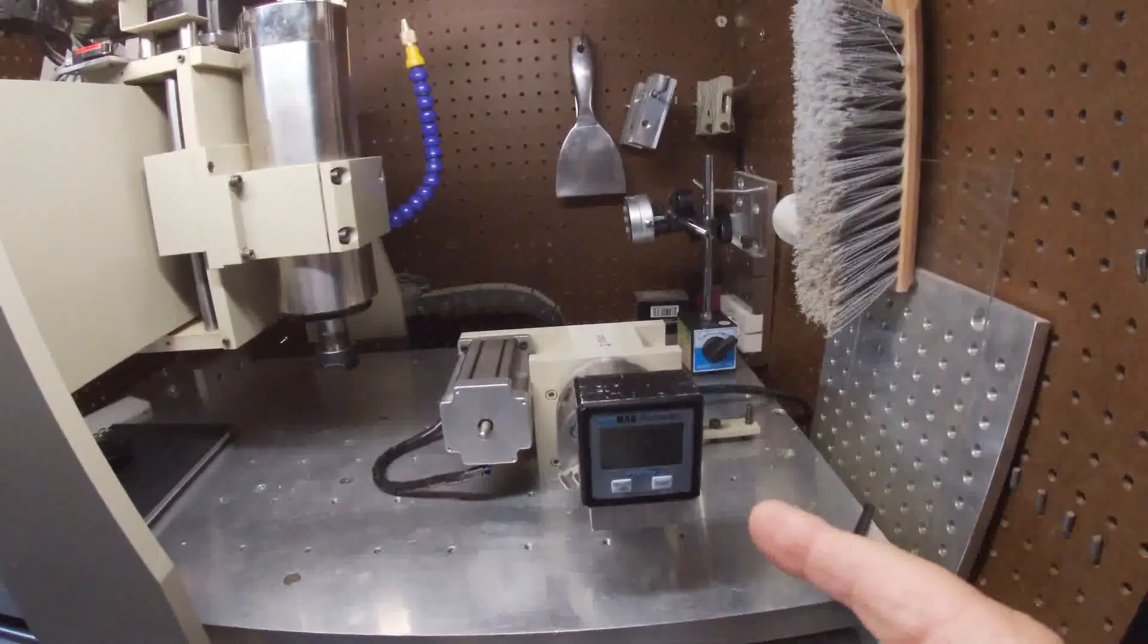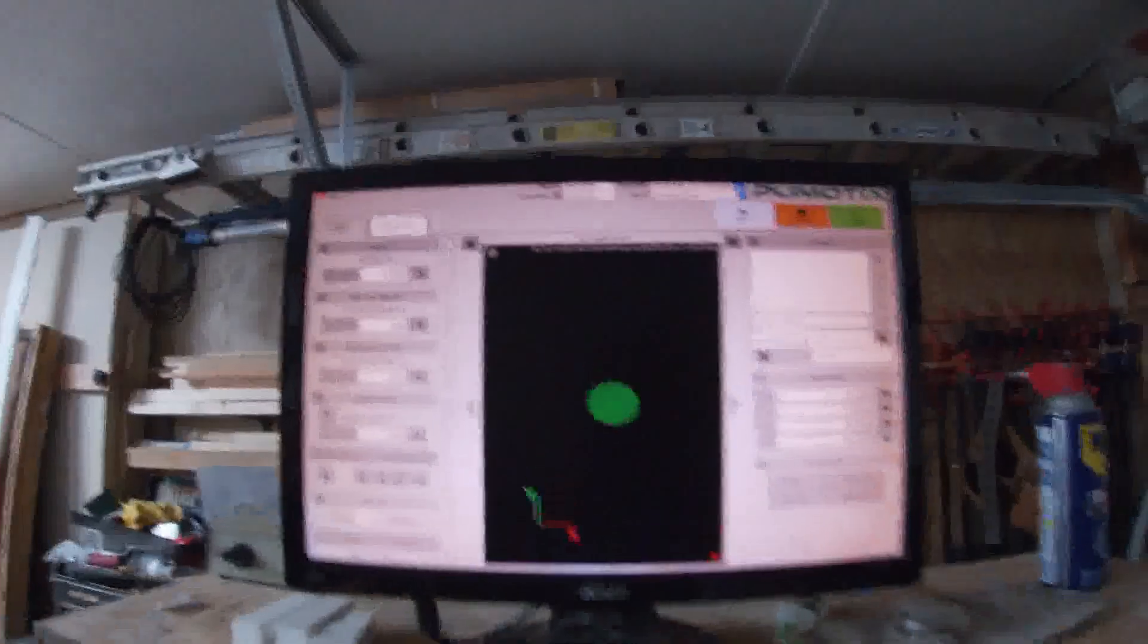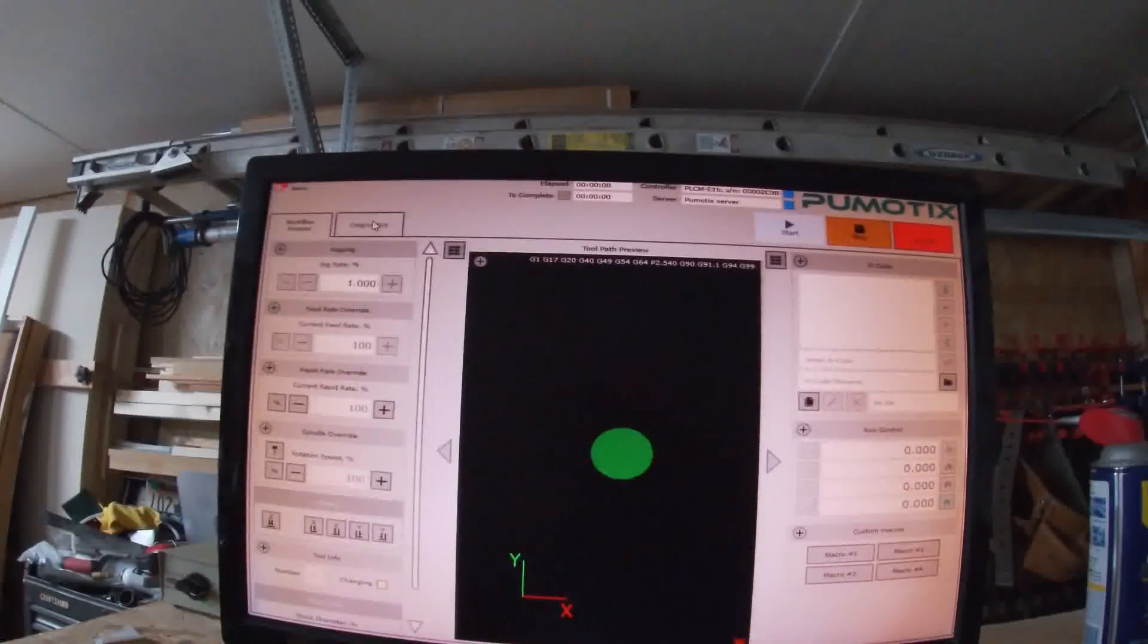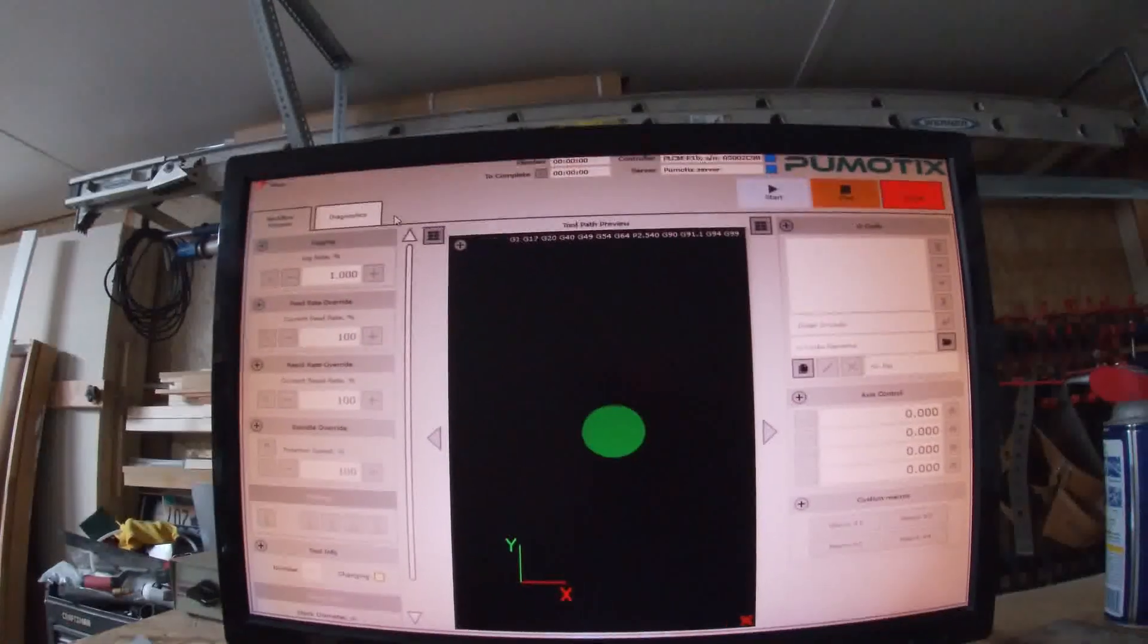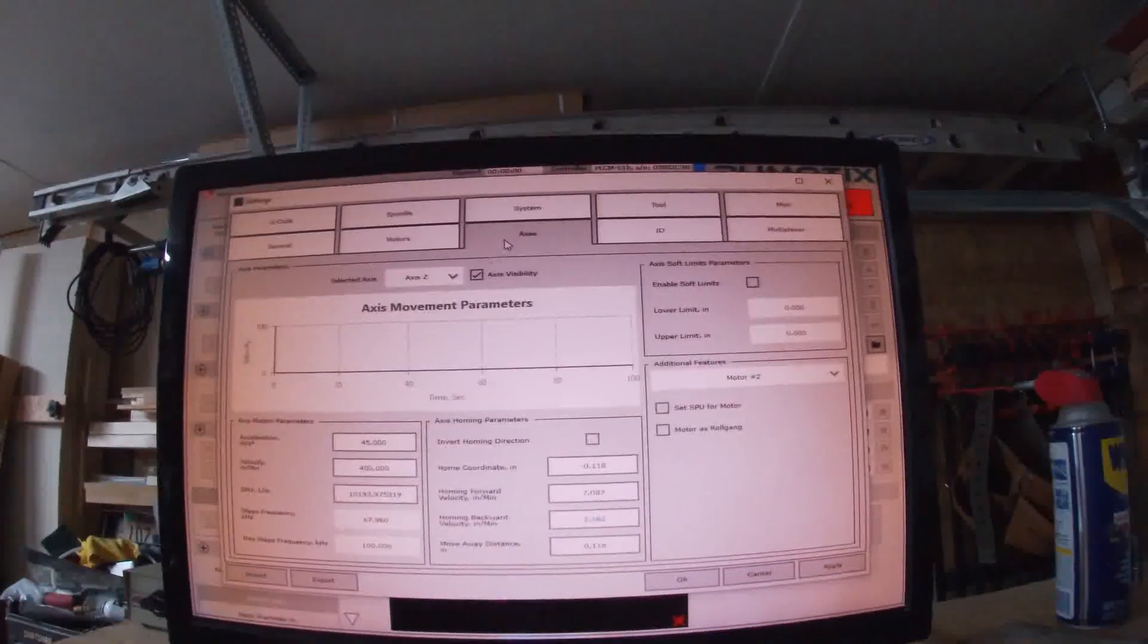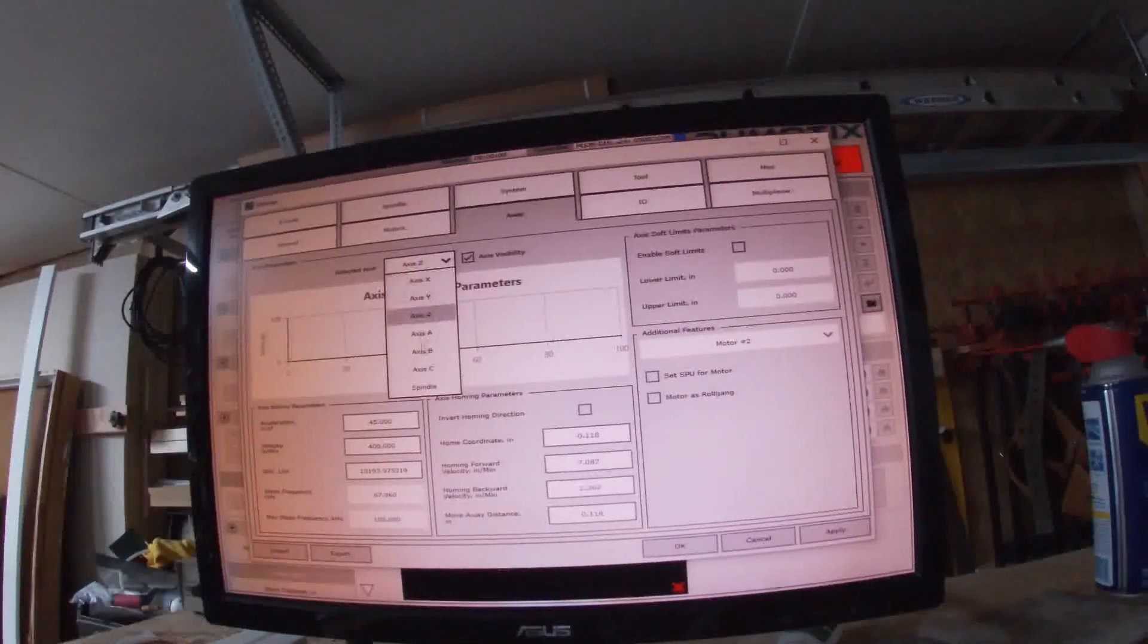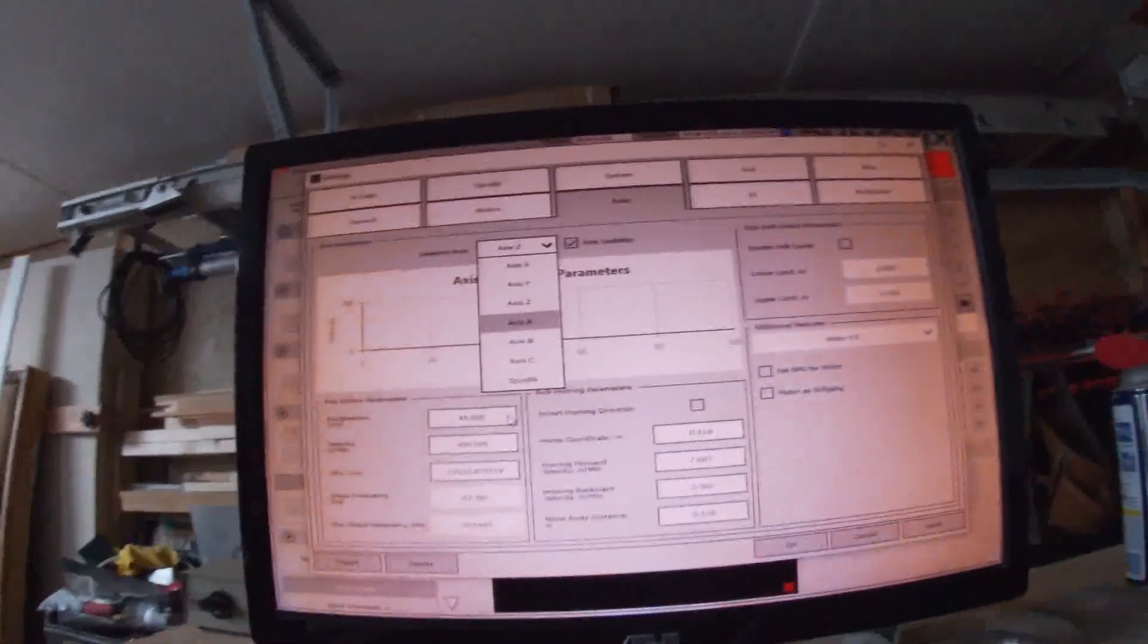Alright, on to the rotary axis. So this will be my A, and so I'm going to come up here to the software, same as before. We're going to make sure that our settings are correct.